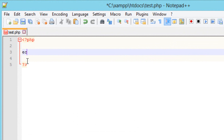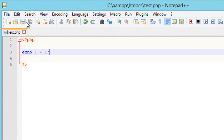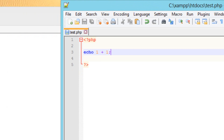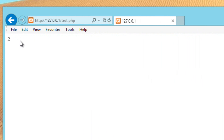I'm going to type in echo, then type in one space, the plus symbol, space, one, ended with a semicolon. Now let's hit save. What this is going to do is print out the results of one plus one into the browser. So let's go to our browser and hit refresh — and it worked. The result is two.